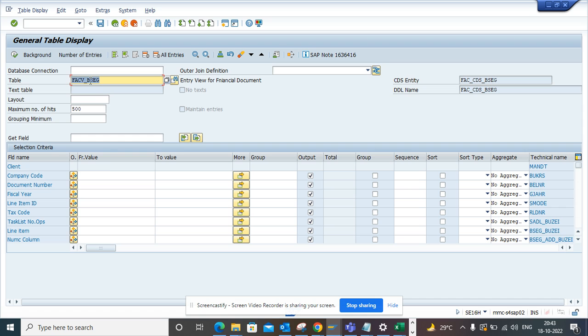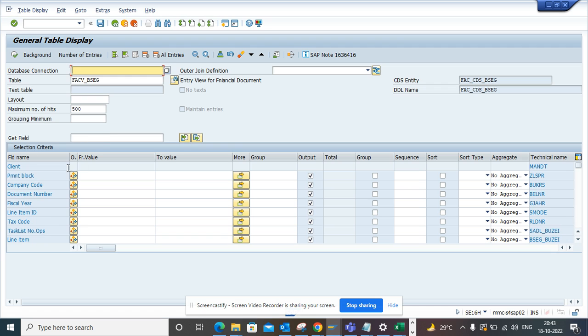Now from here you want to find the field ZLSPR. You will click on this. The moment you do this, this payment block comes here and what you are going to do is just click on group by.